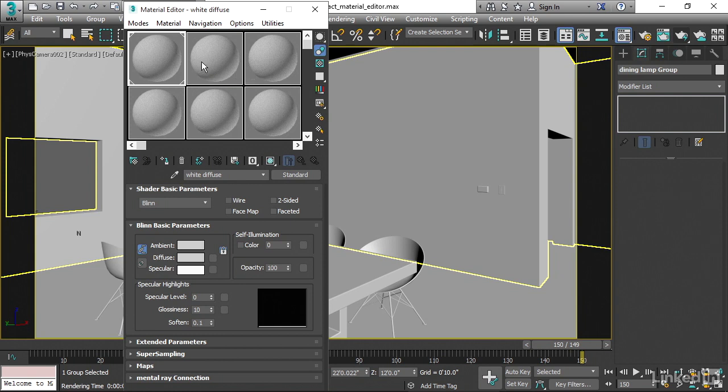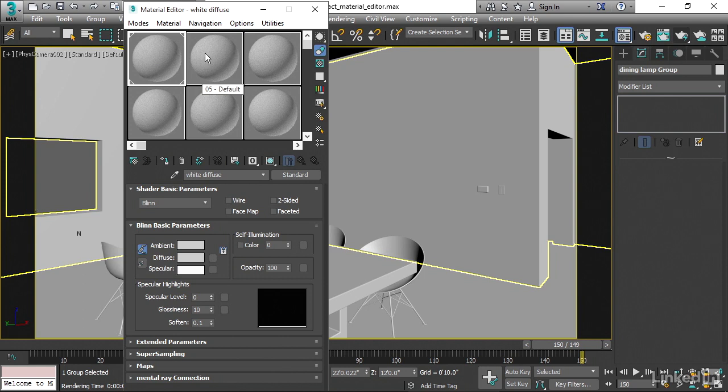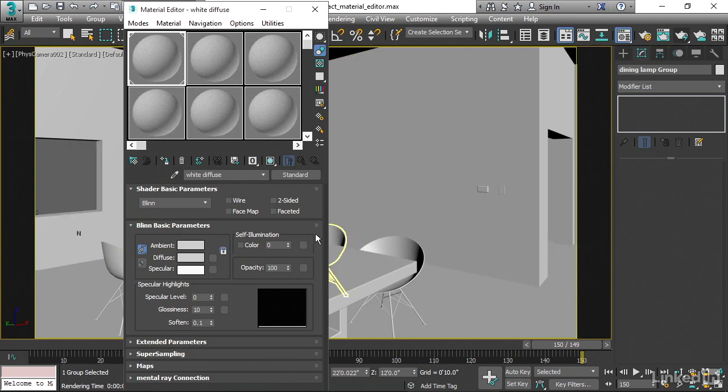And the way that you know the difference is these little angle brackets in the corners. I previously created a material which is called White Diffuse and it's assigned to all the objects in the scene. And I know that it exists in the scene once again because it has these little angle brackets on it.